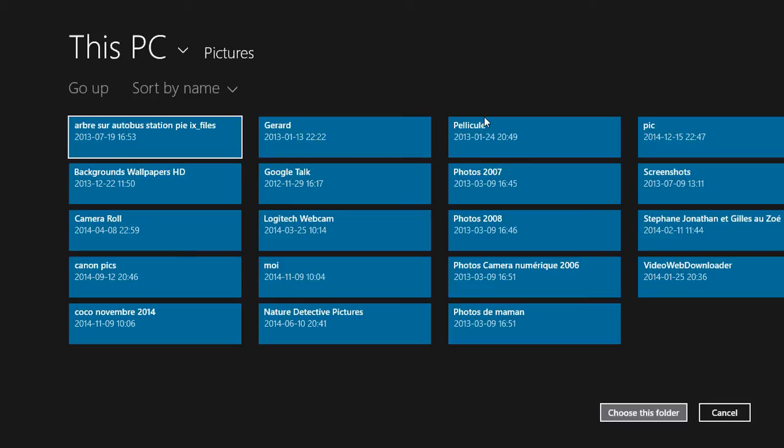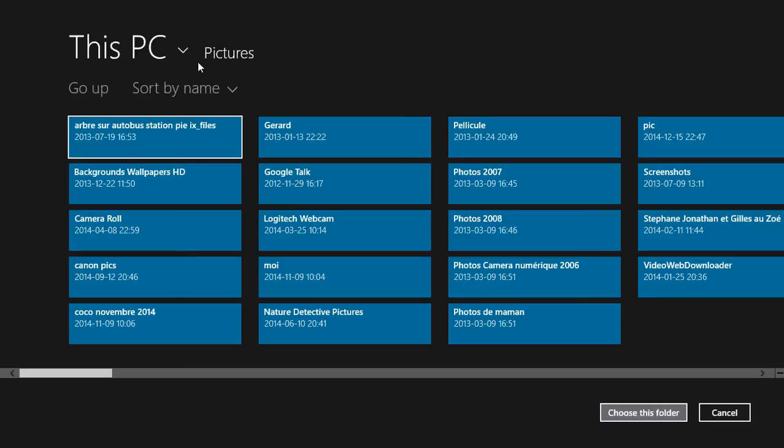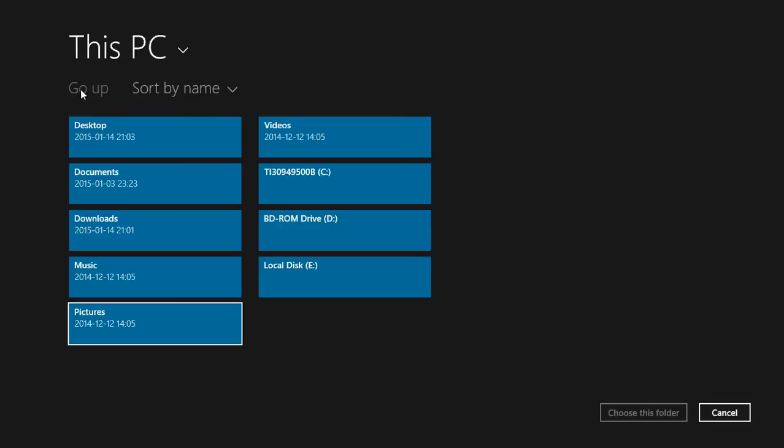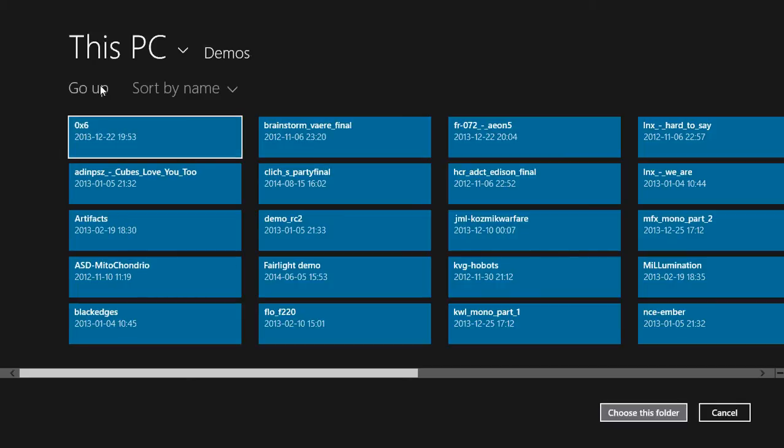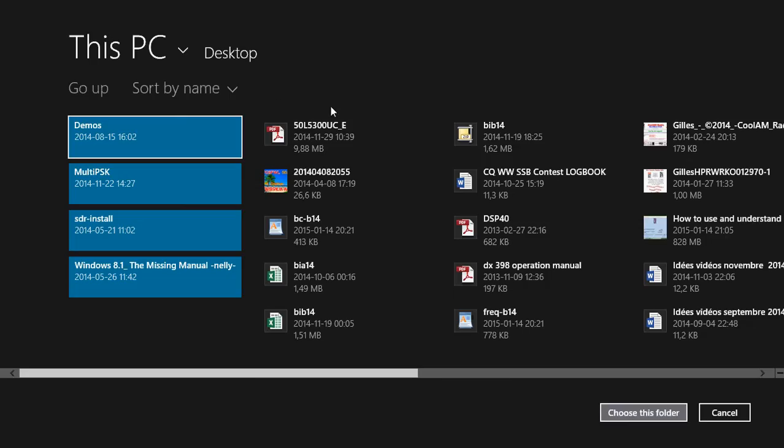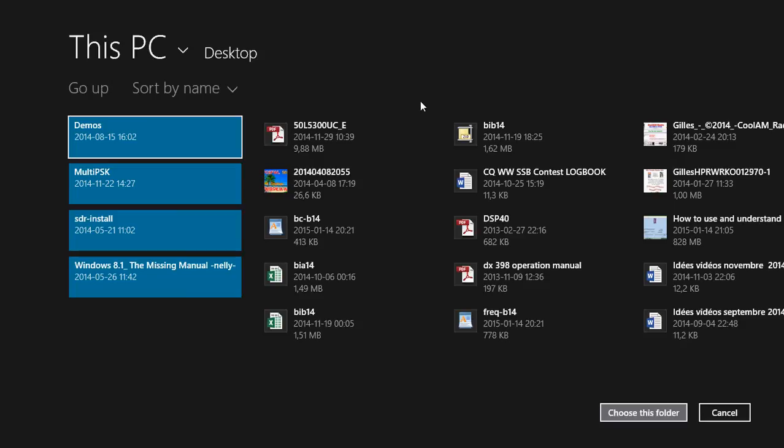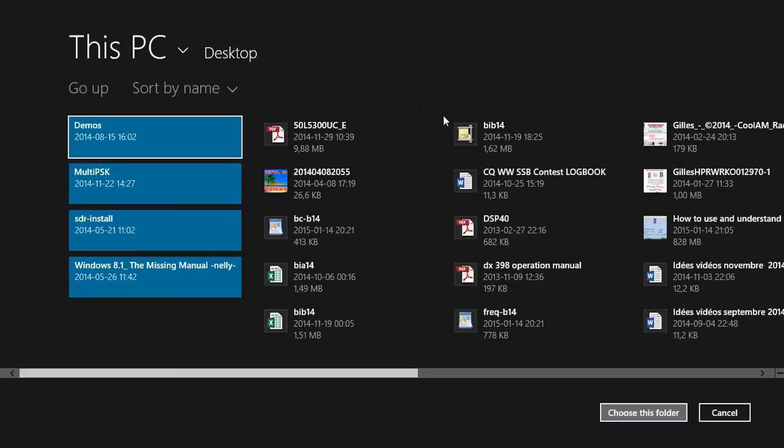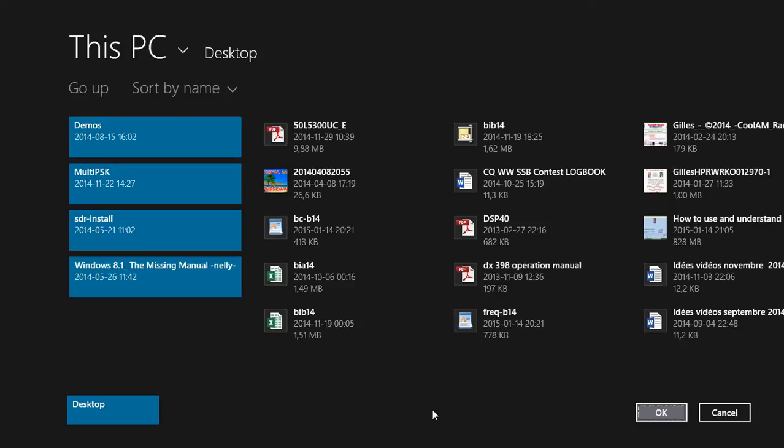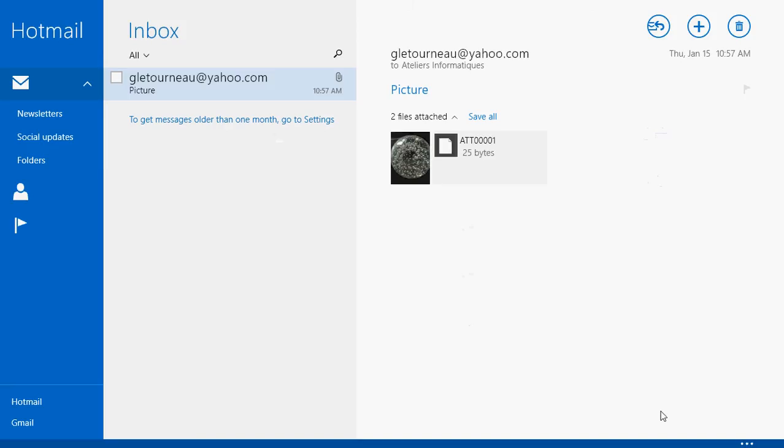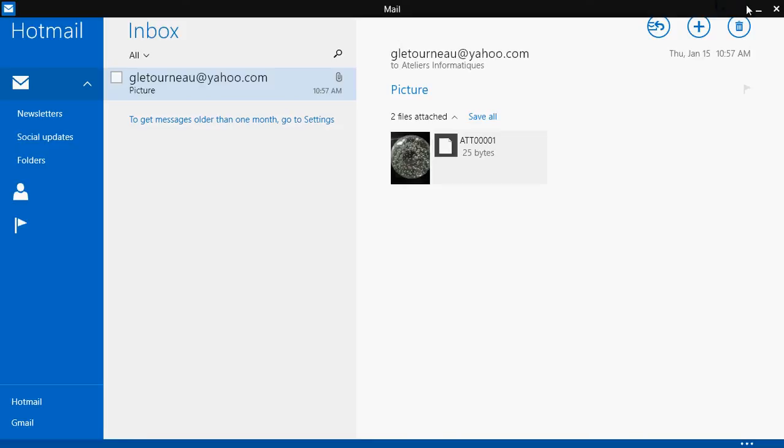For example, if I go up and say I want to save on the desktop, all I have to do is click 'Choose this folder.' Automatically, if I click OK, the files are going to be saved on my desktop.